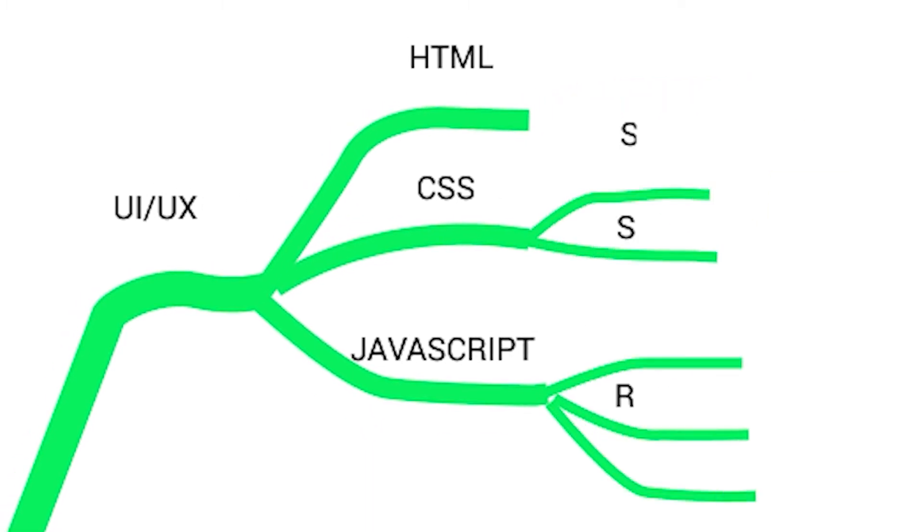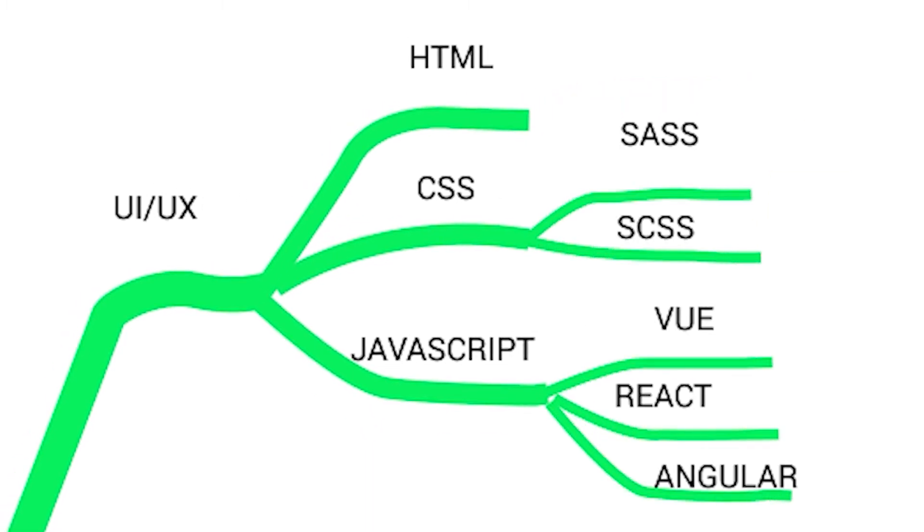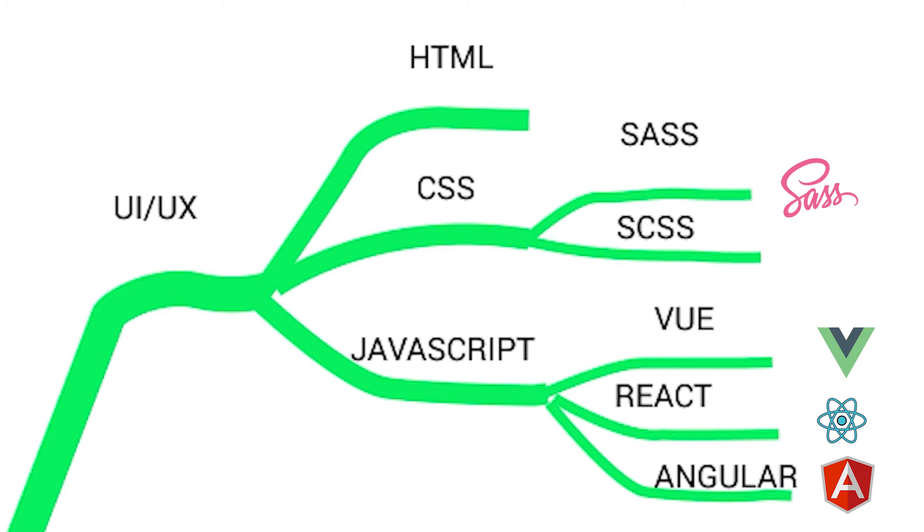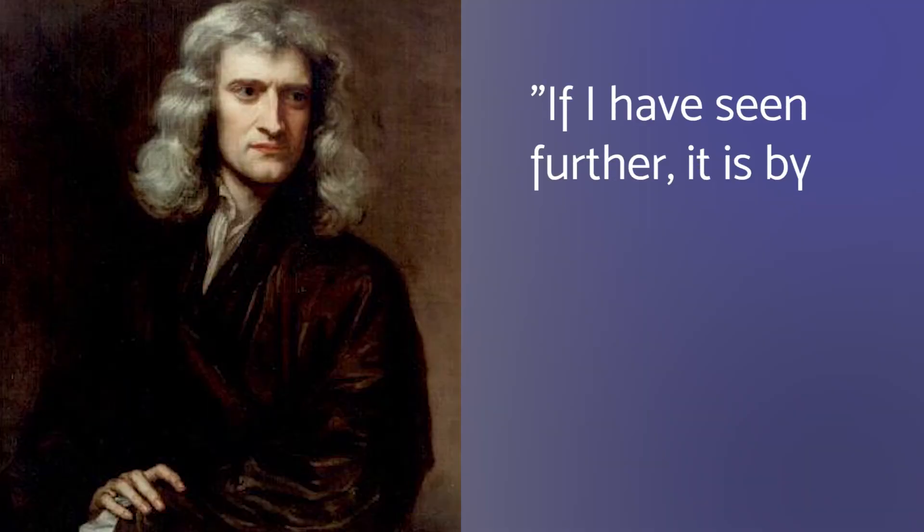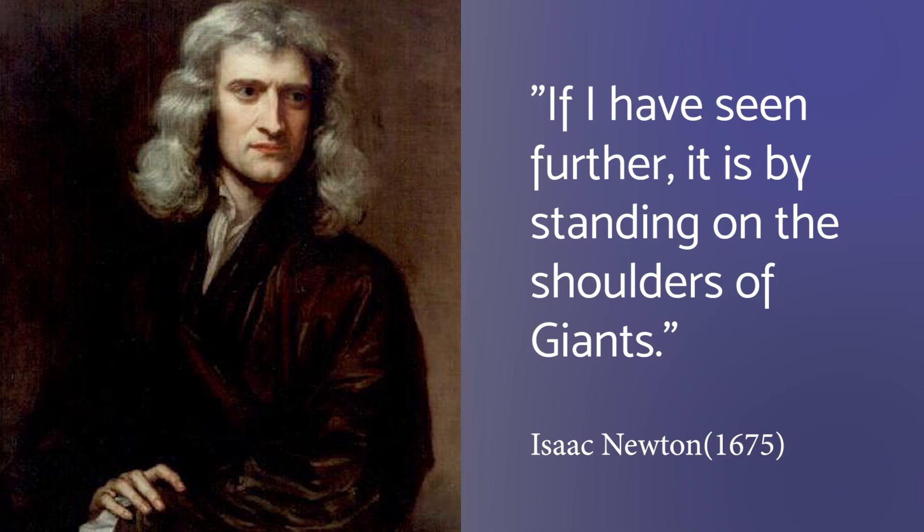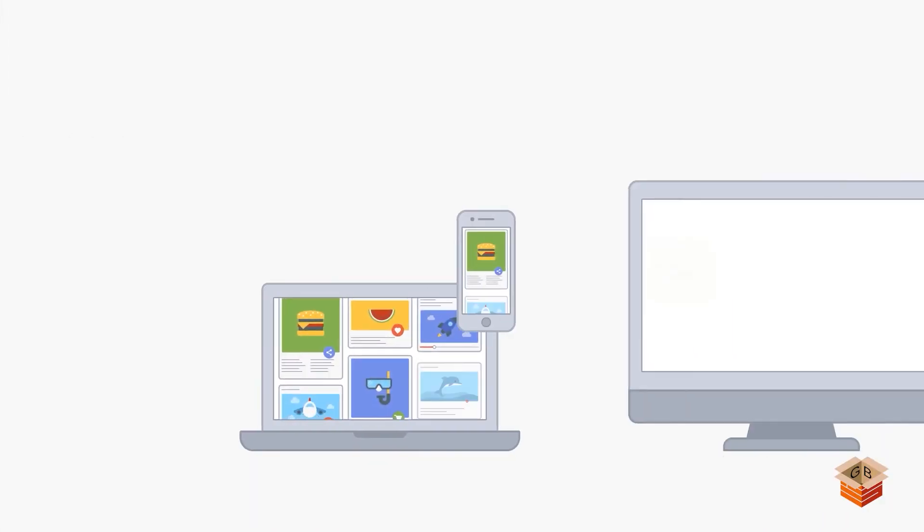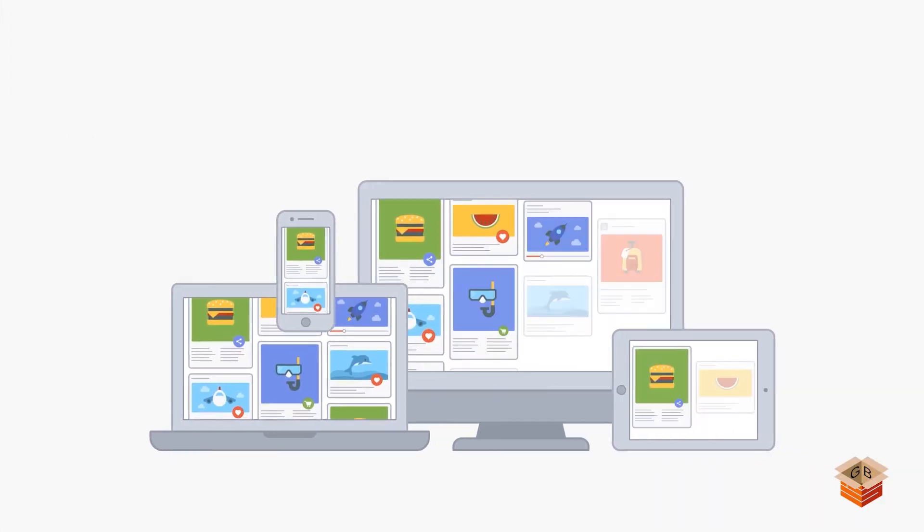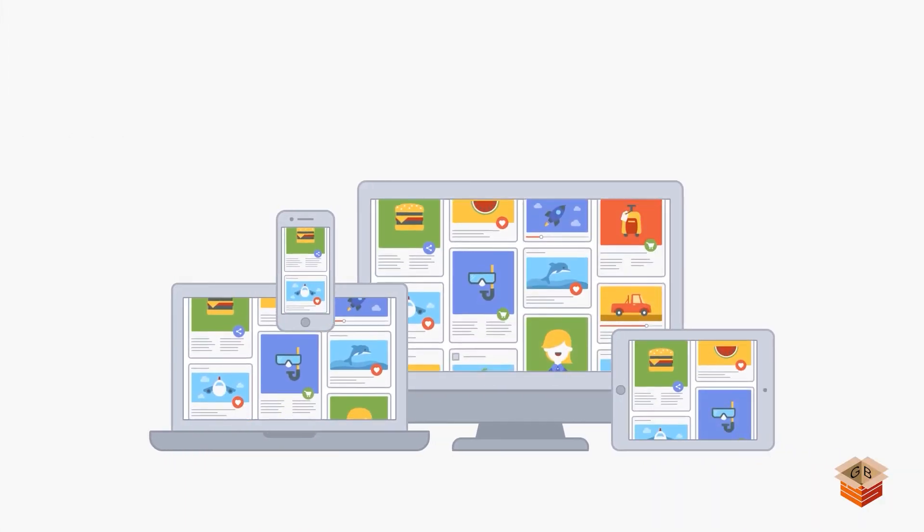Now there are frameworks for these things like Vue, React, Angular, SASS, SCSS that can ease your development by doing a lot of heavy lifting. Frameworks are like what Isaac Newton would describe in 1675: 'If I have seen further, it is by standing on the shoulders of giants.'